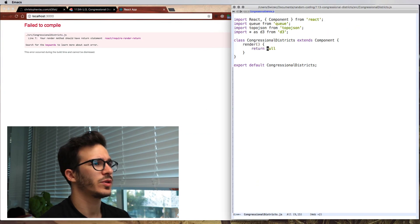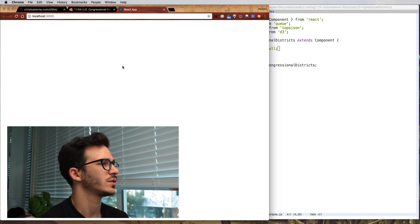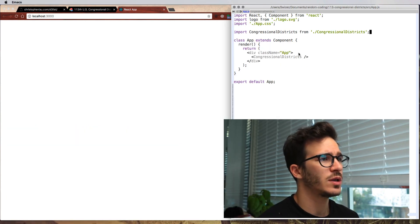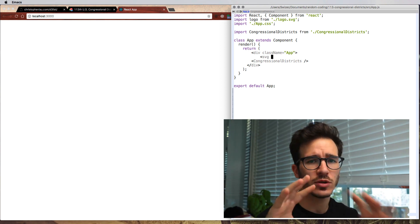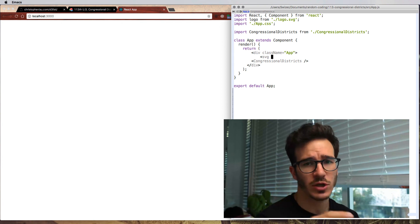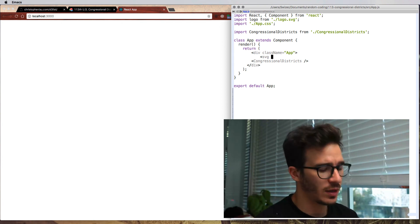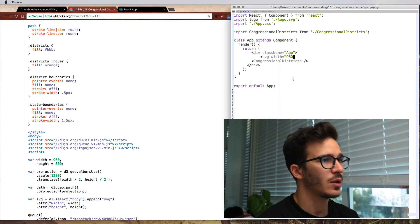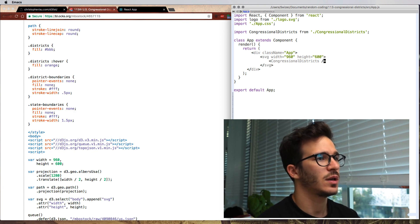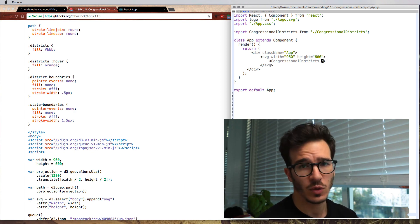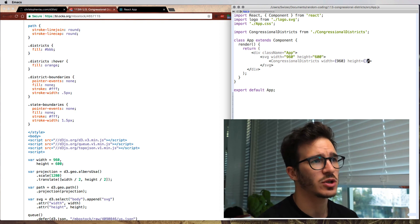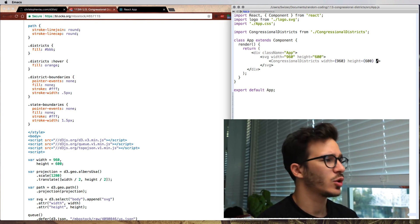We get a compile error — return null fixes that. Now we should see an empty page. The next step is to create an SVG. Because we already know that CongressionalDistricts is a visualization component, it makes sense to render the SVG around it so we can use CongressionalDistricts in pretty much any SVG we want. So we set width to 960, because that was the original example, and height to 600. Let's put them into our districts component as props so we can scale it later.